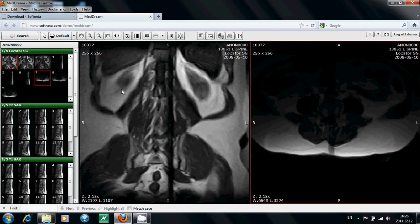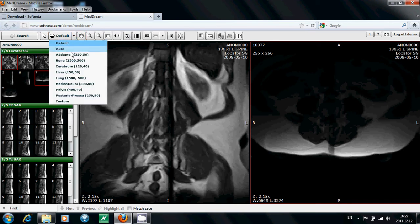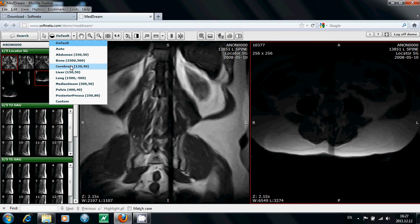You can manage and analyze the study images according to the criteria you need. First one is windowing. It is used to adjust the level contrast of the image.